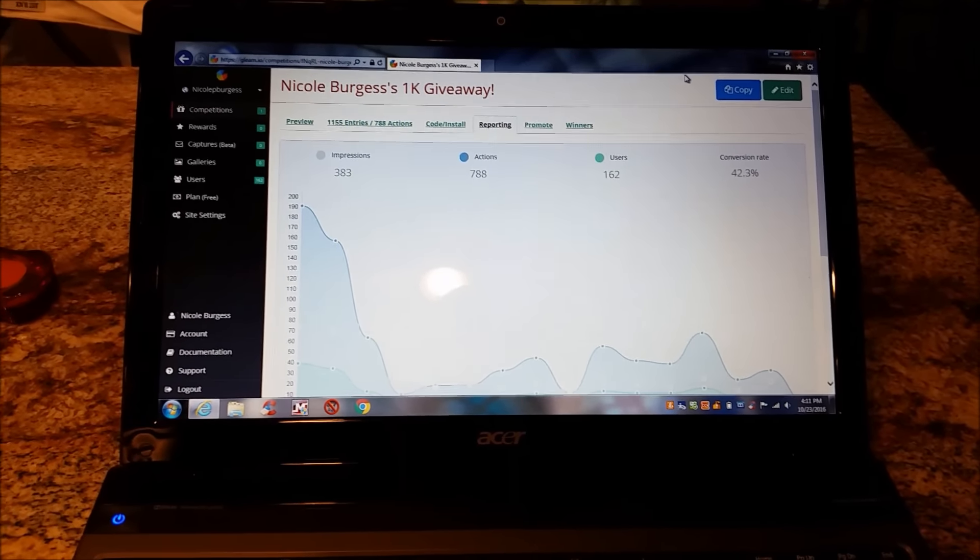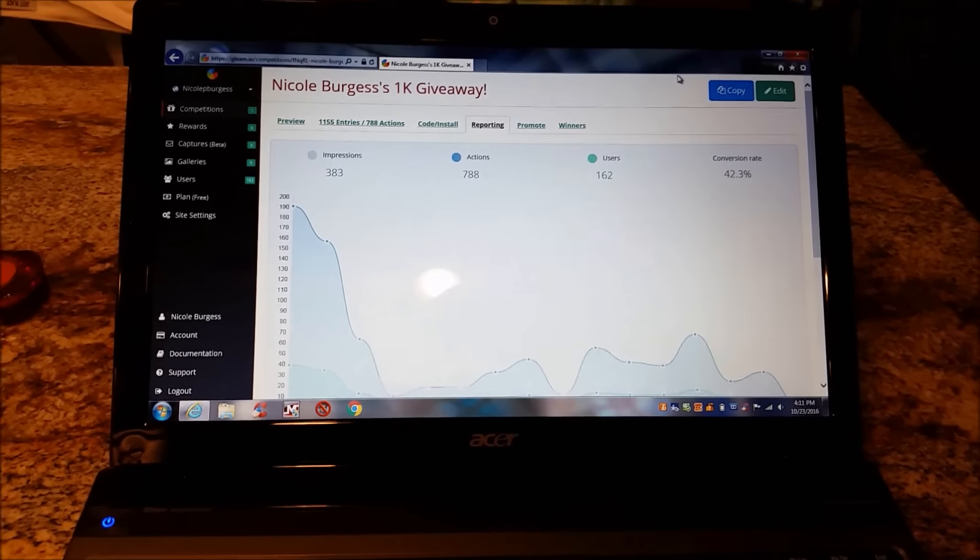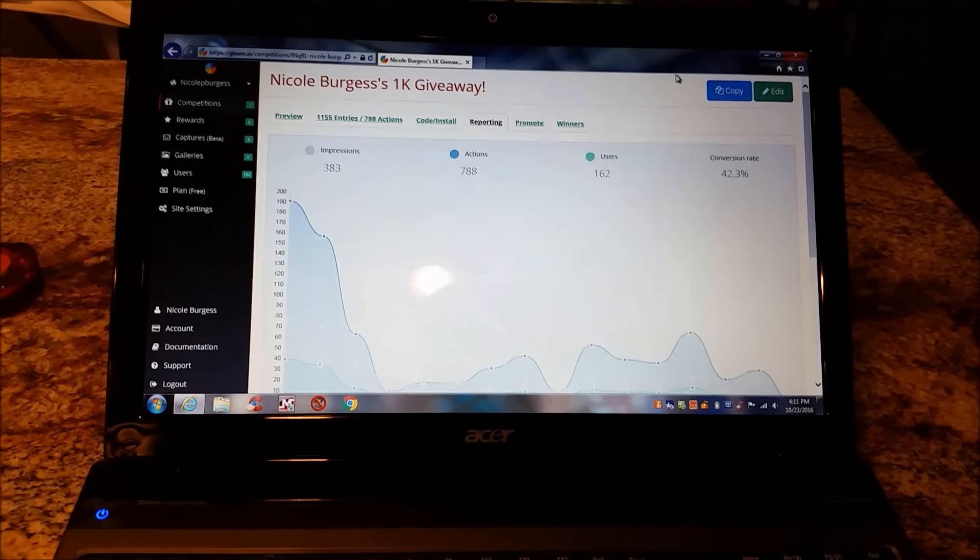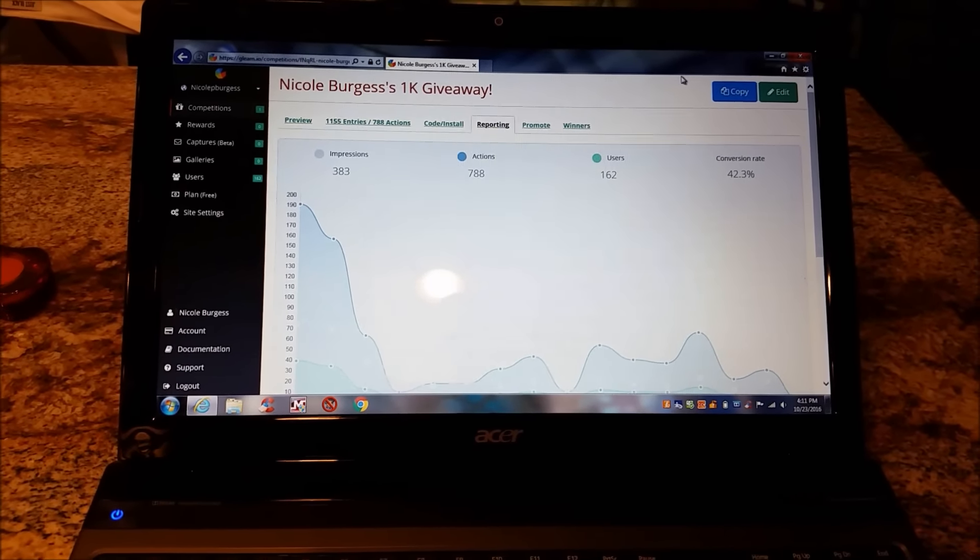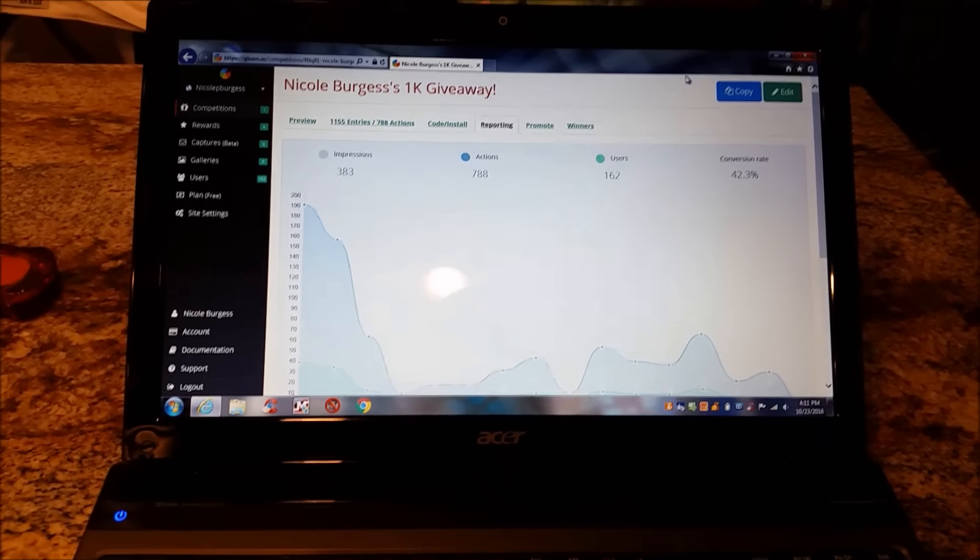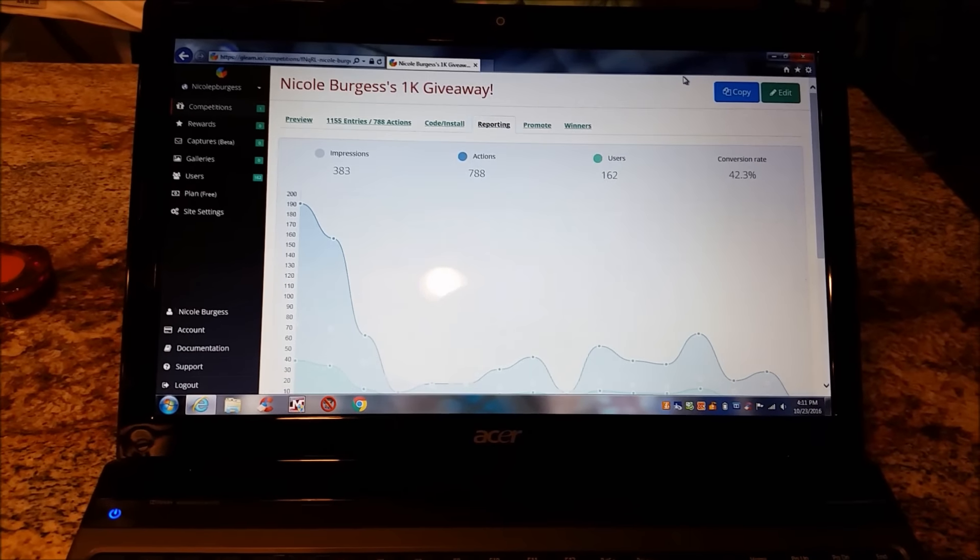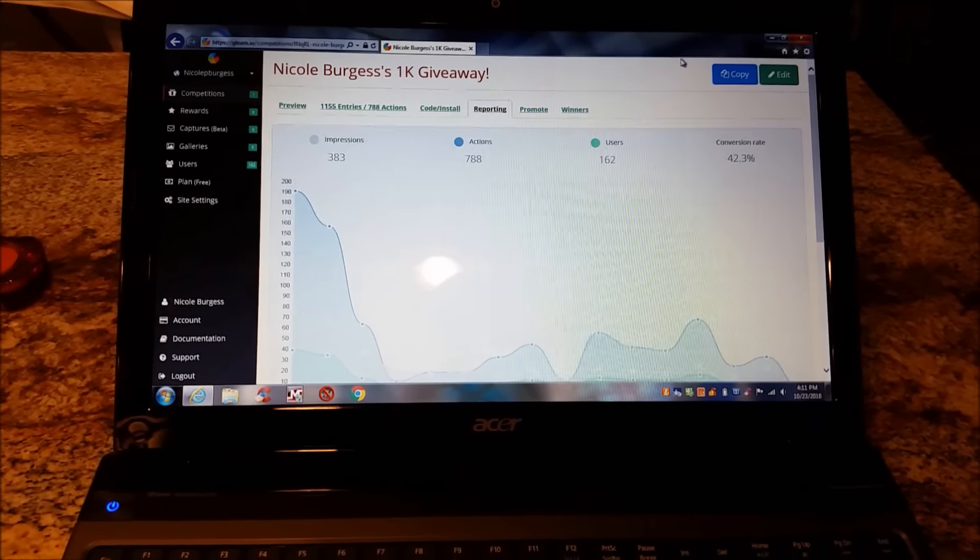And then for my couponers out there, a lot of you want to see my couponing prep. So what do I do to get ready for couponing? And y'all want to see a stockpile tour, which I plan on doing.